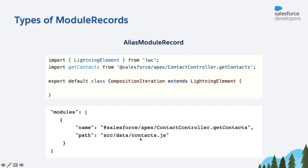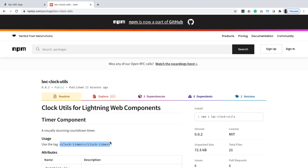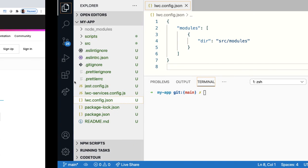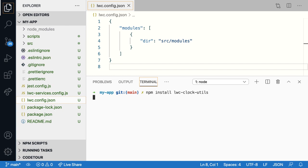Now that you've understood the concept of module resolution, let's see how you can import a component from the NPM registry. In this quick tick, I'll be importing the LWC clock utils package, which contains the clock timer component. To import this package, you need to run the command npm install package name. So let's copy the package name and back in our project, let's run the command npm install the package name.